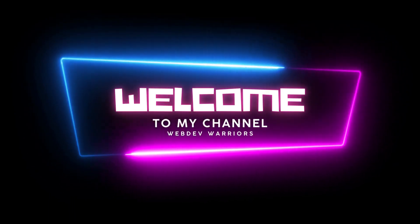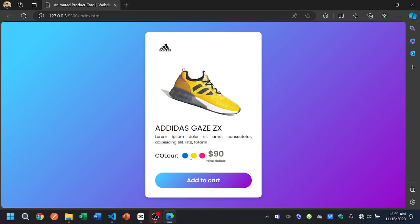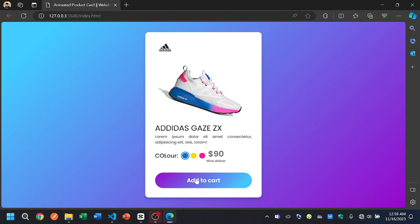Hi there, welcome to Web Day Warriors. In today's video we will build an astonishing product card. We can change the shoes based on the selected color, and there is also an awesome button hover effect. We encourage you to watch the video and try to make it your own. If you face any problem, let us know in the comments. Thanks for the support — stay with us and please subscribe to our channel.